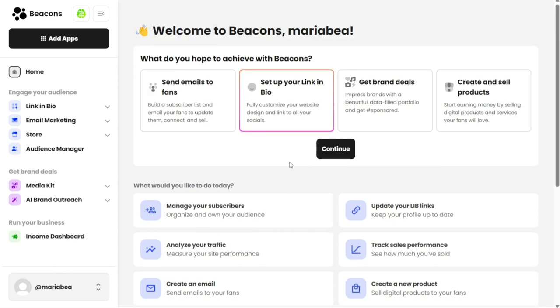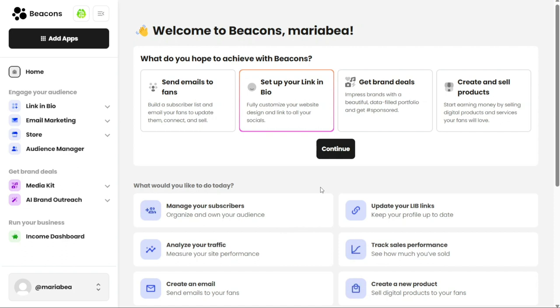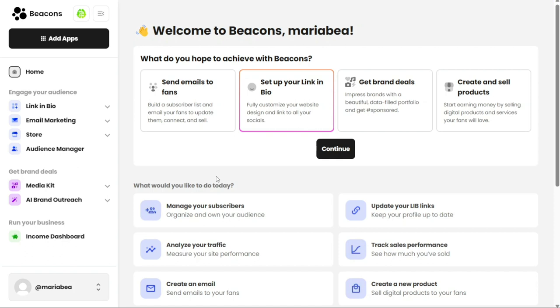The second section of the Home tab presents you with a range of actions you can take today. These options are designed to help you navigate your Beacons account efficiently and accomplish your tasks. You can choose from options such as updating your link in bio, creating a new product, composing an email, analyzing your traffic, tracking your sales performance, or managing your subscribers. Simply select the task you wish to work on at that moment and proceed with it. The Home tab acts as a central control panel allowing you to customize your Beacons experience based on your goals and manage your account effectively. Whether it's setting up your bio link, engaging with your audience, or monitoring your performance, the Home tab provides you with the necessary tools and options to achieve your desired outcomes.